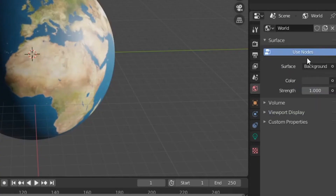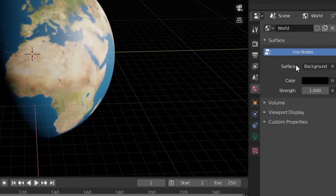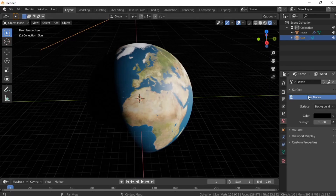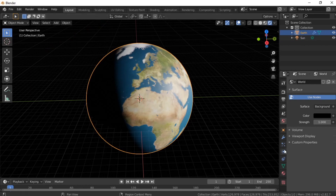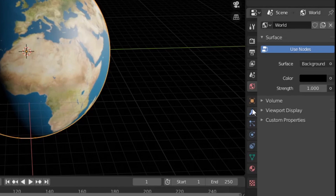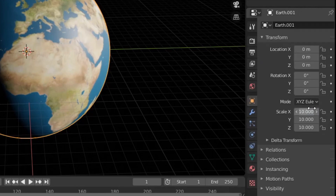Go to the world settings and set the color to black — it's only for now as we will be adding an HDR image as environmental texture. Now it's time to create the clouds layer. Left click on the Earth and press Shift D to duplicate the sphere. Right click it and go to the Transform tab, and scale it by 0.08 in all dimensions.